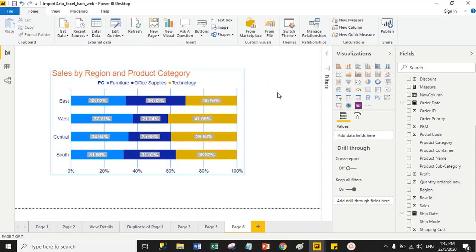This is all about the 100% stack bar chart. Hope you are clear on the difference between the 100% stack bar chart and a regular bar chart, and how to set font size, font family, and other formatting properties for the 100% stack bar chart. Thank you, guys.